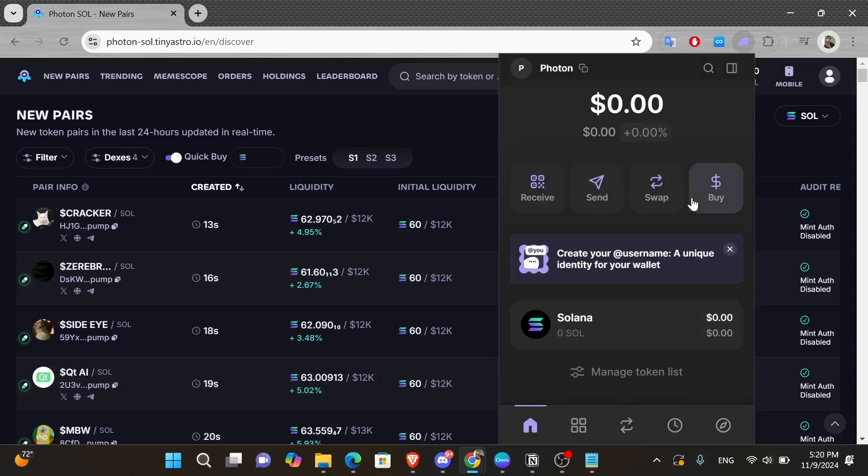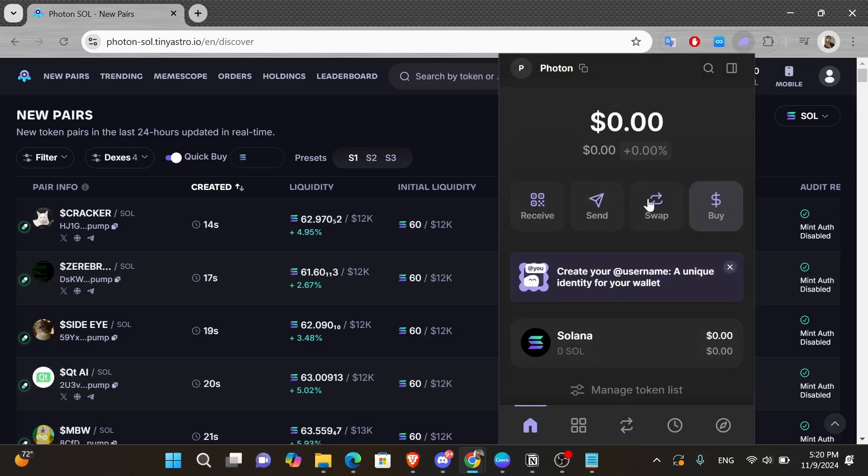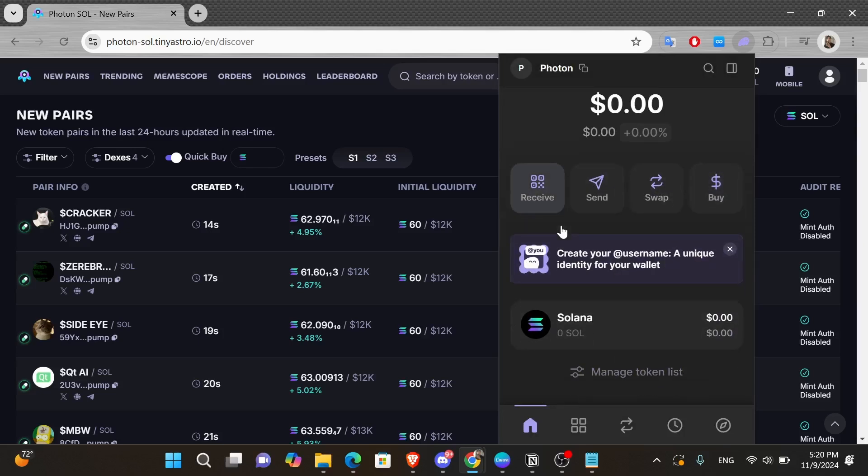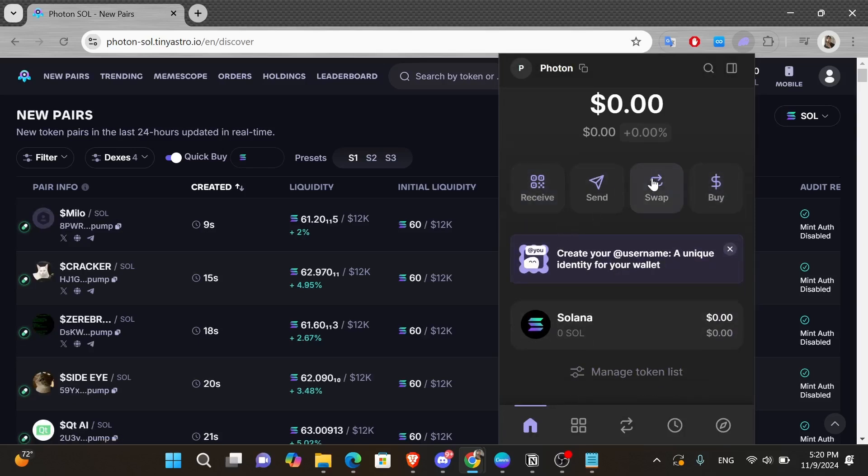And that's it. Now you can successfully start trading. Thank you guys for watching this video. I hope you found it useful and see you in the next one.